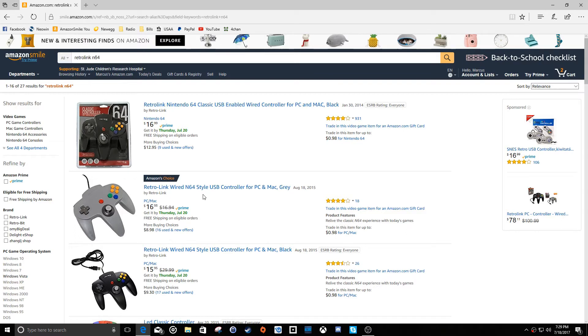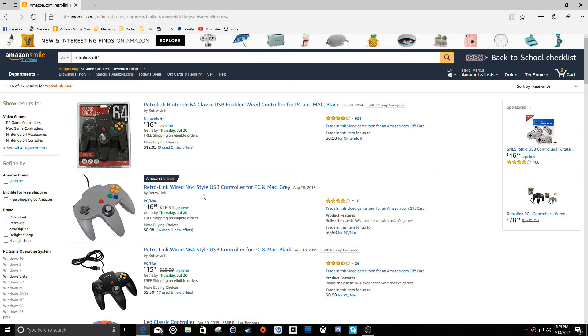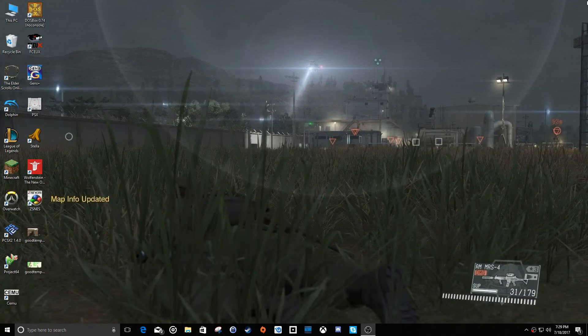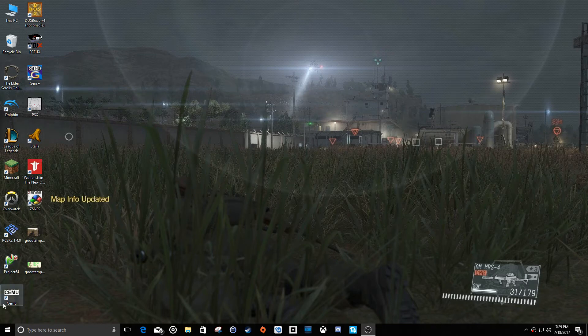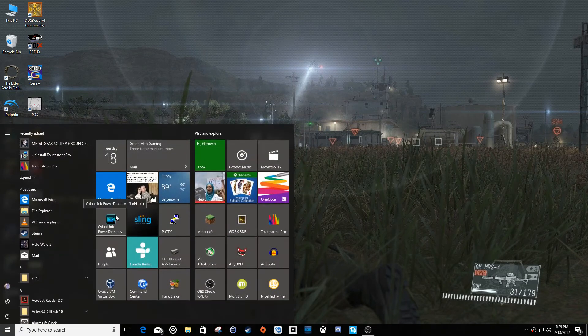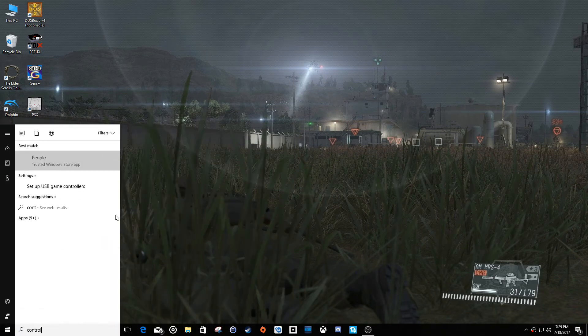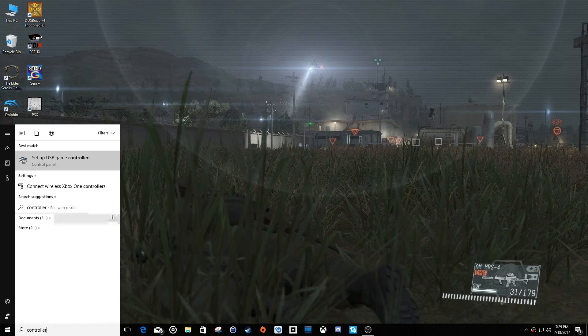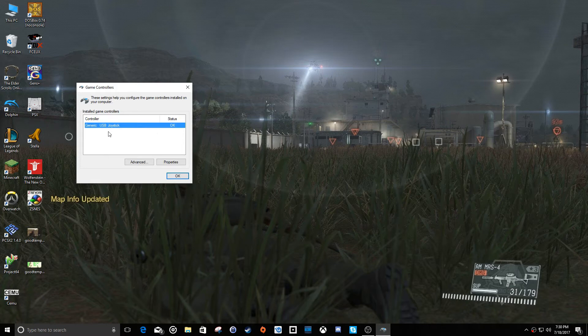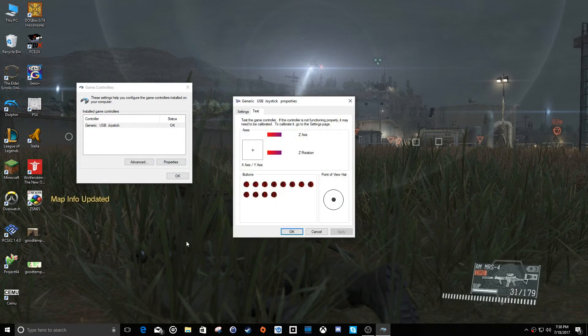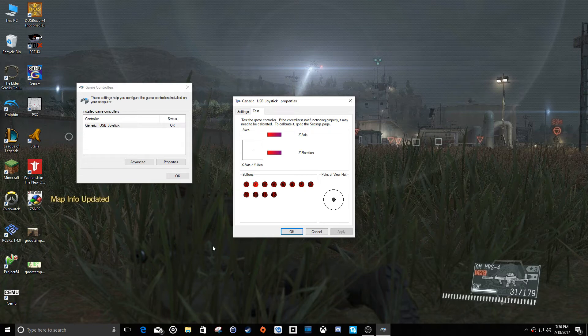So the first thing you want to do is, whatever controller you're going to use, you want to plug it in before you open your emulator software. So we're going to go ahead and plug mine in. Alrighty, close that out. Now before we open Project 64, let's make sure it's connected properly. Let's click our start menu and type the word controller. And you're going to look for this setup USB game controllers. Generic USB joystick. That's fine. We'll hit properties. And you can see here, this gives us the ability to press buttons and make sure they're actually picking up and working fine.